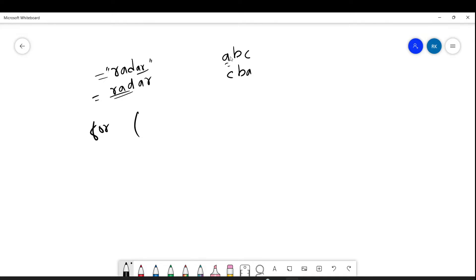So if you see this string, what will be the length? You can see first, second, third — that means the length is 3. But in Java, the index position always starts from 0, 1, 2. So we can declare input equal to — currently you can give ABC or radar, no problem.